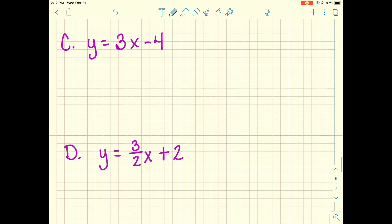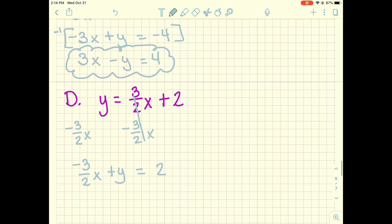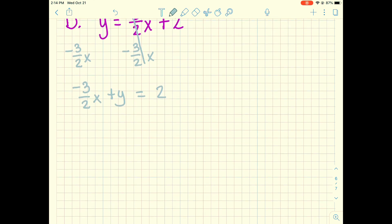Pause the video and try C and D. For C, the answer is 3x minus y equals 4. For D, I stopped short of the final answer because there's a fraction in the problem. Remember, we learned how to clear fractions earlier in the year. Also notice A is negative. So instead of clearing the fraction and then multiplying by negative 1 separately, we can do it all at once by multiplying the whole equation by negative 2.